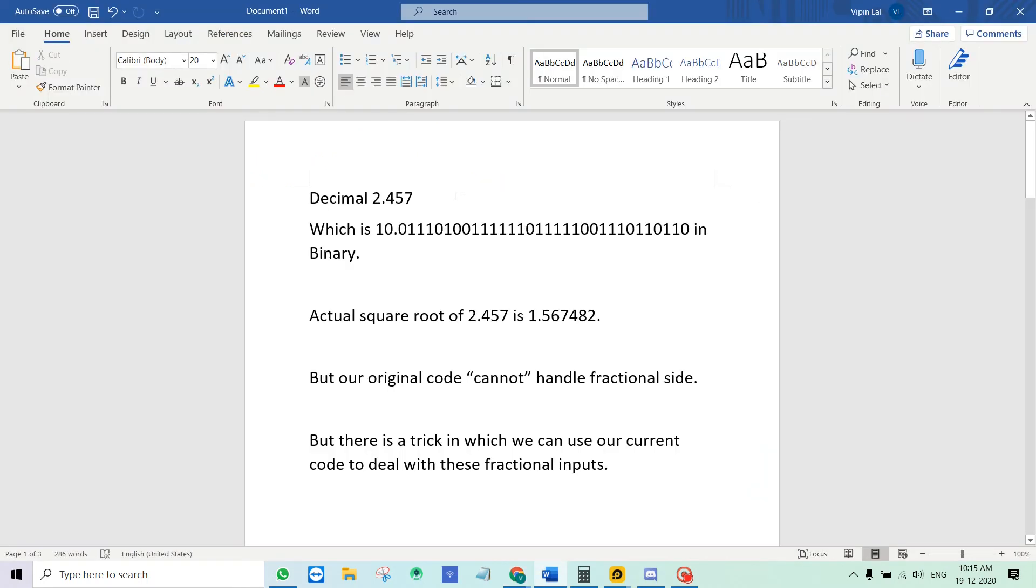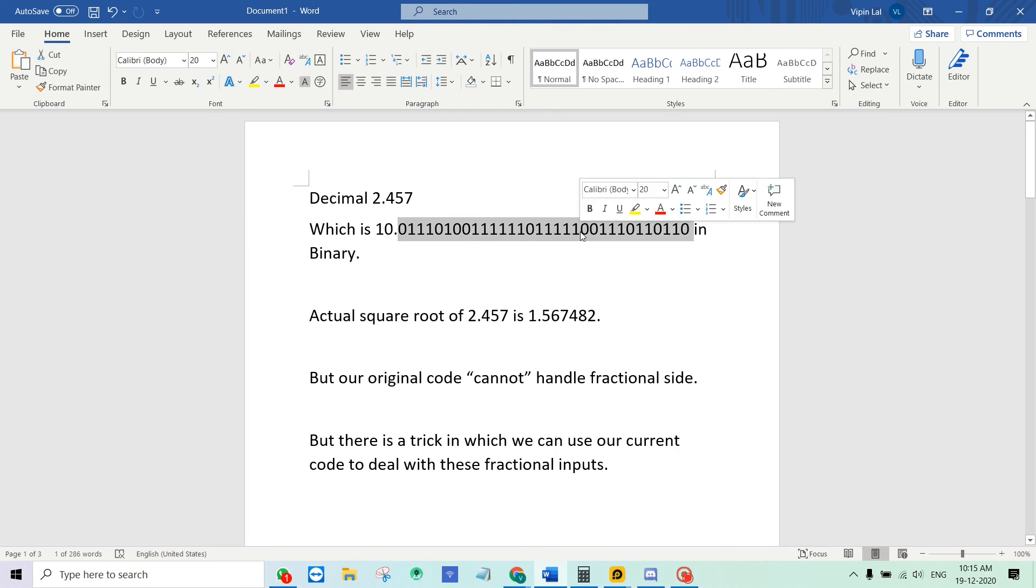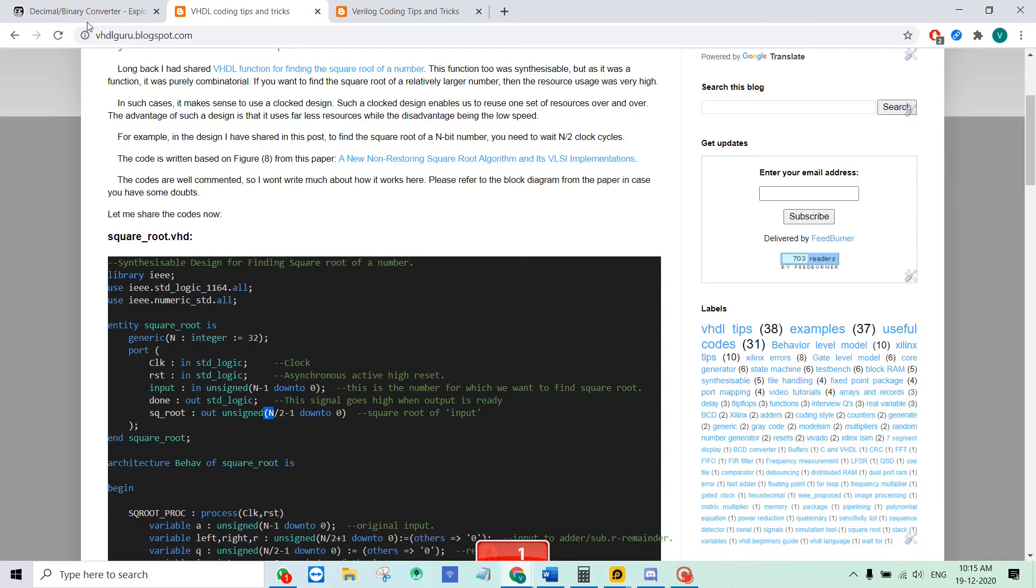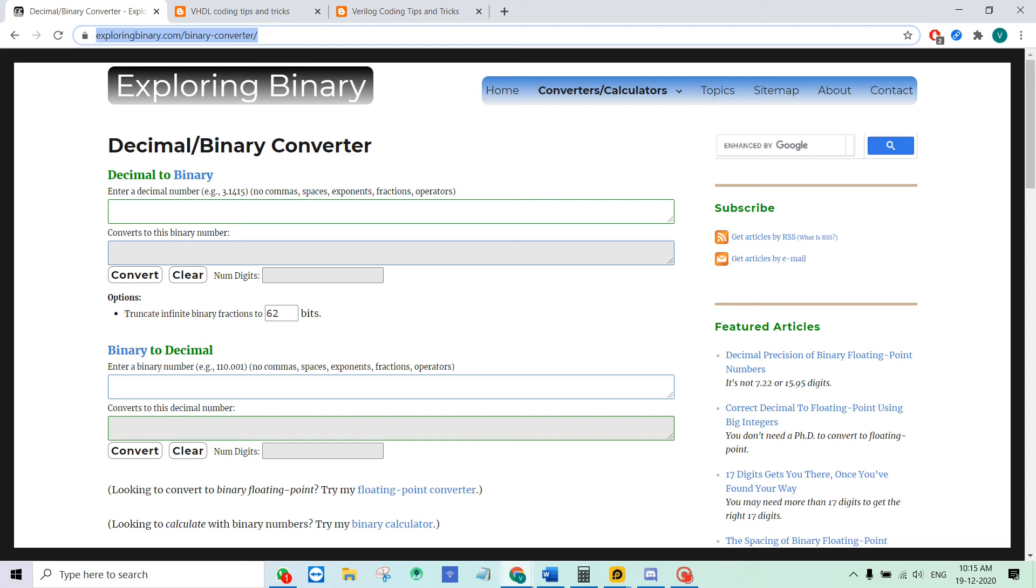Suppose we have a decimal number 2.457, a real number which in binary is like this. You have like 32 bits. By the way, I used this tool for converting from decimal to binary and binary to decimal. I will paste this link below the video description.